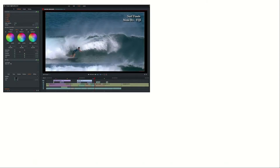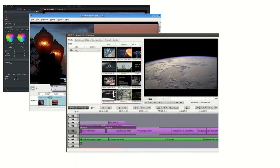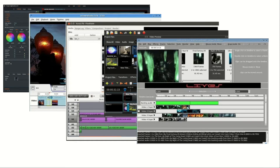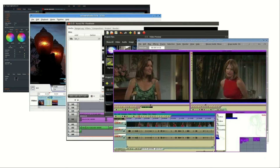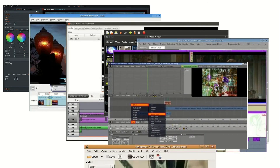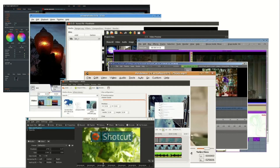I then reviewed my other options, and let me tell you that there are many. After some time, though, it boiled down to DaVinci Resolve and KDNLive.